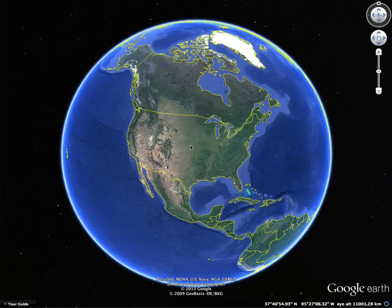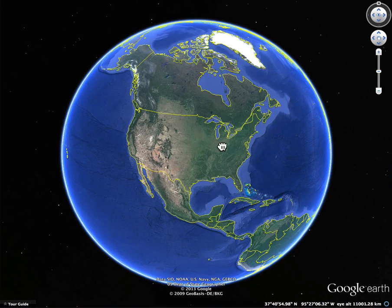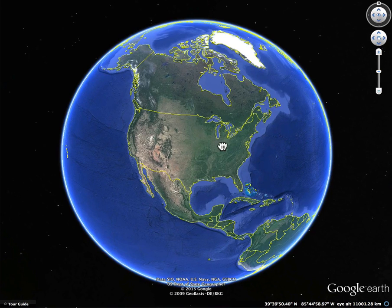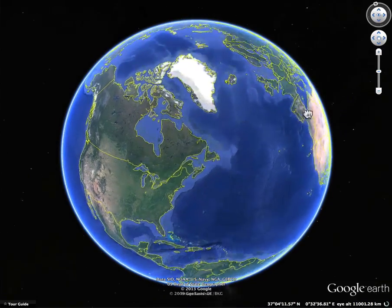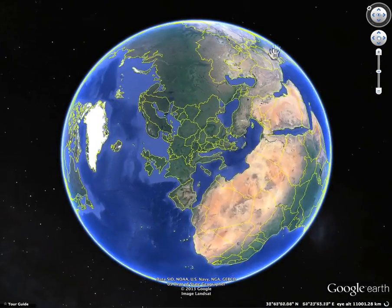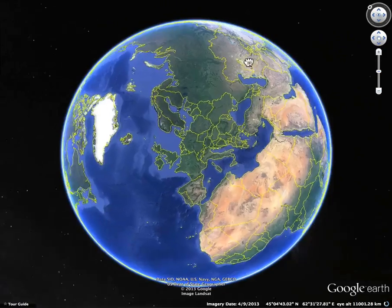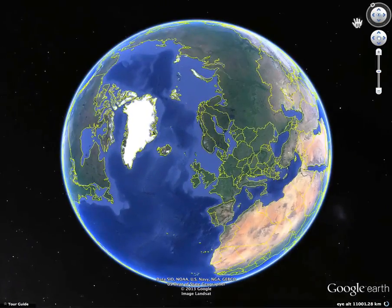We are going to make a trip to Italy and look at the geography of Italy. Here we are in the United States, and right about there is where Indianapolis is. Time to turn the globe here.